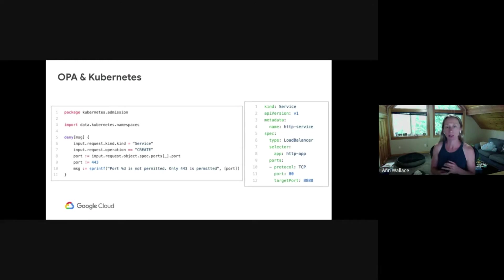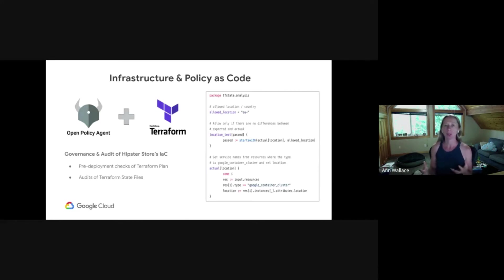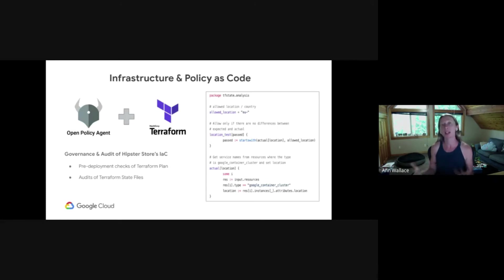To recap, the Kubernetes API server is configured to query OPA for admission control decisions when objects like pods or services are created, updated, or deleted. Now, two more use cases for OPA — both involve Terraform. Our friends at Hipster Store use Terraform for infrastructure as code to build out their cloud infrastructure. They want to catch possible problems pre-deployment, but they also want to give their compliance team a way to periodically audit Terraform state files against their policies to make sure what is running was in compliance.